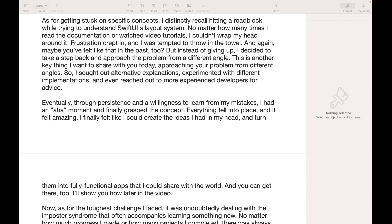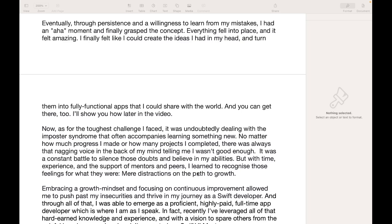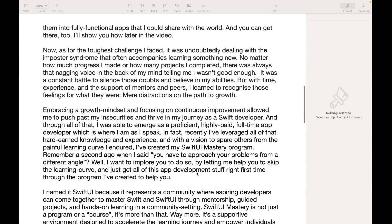Everything fell into place and it felt amazing. I finally felt like I could create the ideas I had in my head and turn them into fully functional apps that I could share with the world. And you can get there too — I'll show you how later in the video.